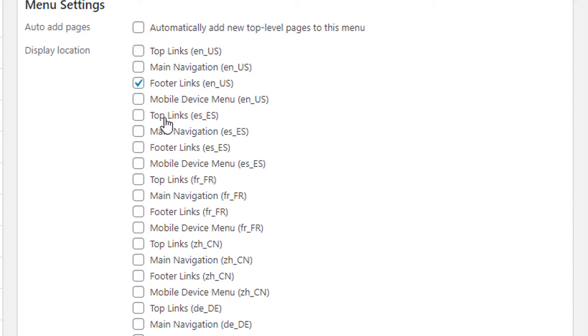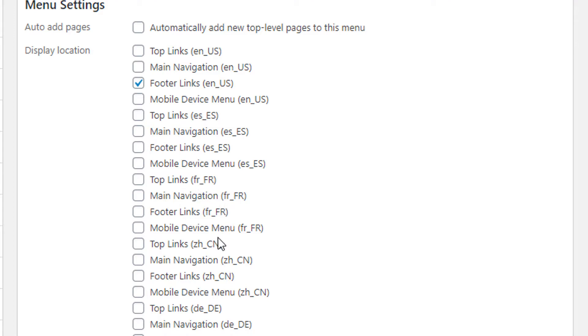Underneath we have Top Links, Main Navigation, and Footer for ES which stands for Spanish, FR which is French, ZH which is Chinese, and so on for each additional language.